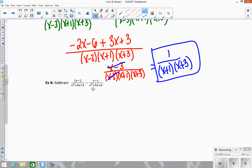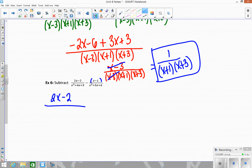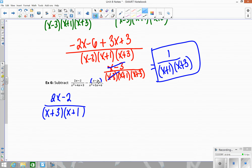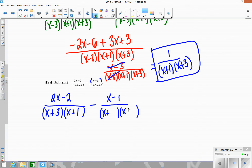The difference here is we have subtraction, but it's the same process — we just have to remember to distribute the negative when we subtract. We start the same way: factor 2x minus 2's denominator. So we have two sets of parentheses: x and x. Adding to 4 and multiplying to 3 means same signs, both positive: 3 and 1. Then for the second denominator, same signs, both positive: x plus 3 and x plus 2.